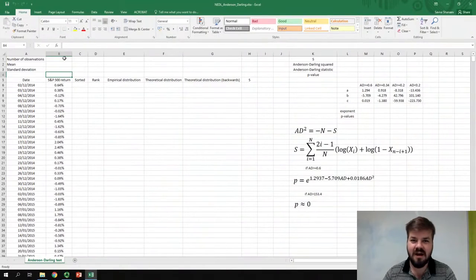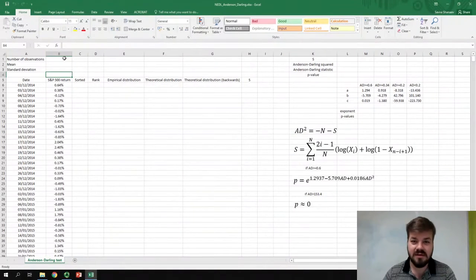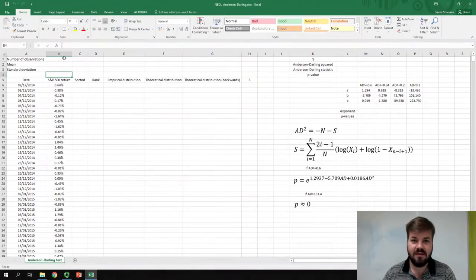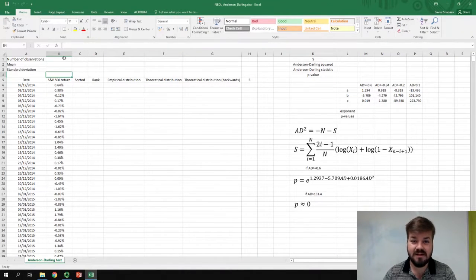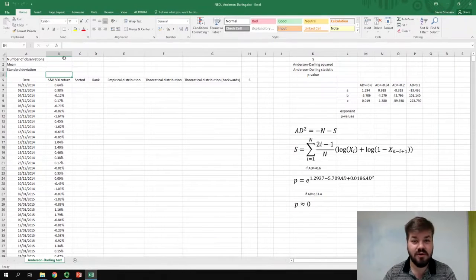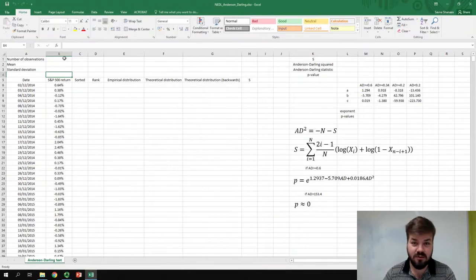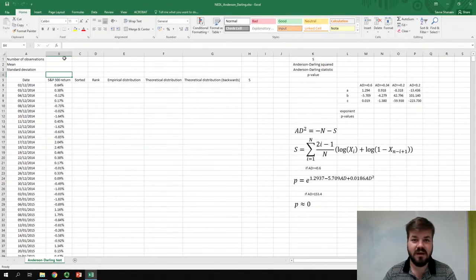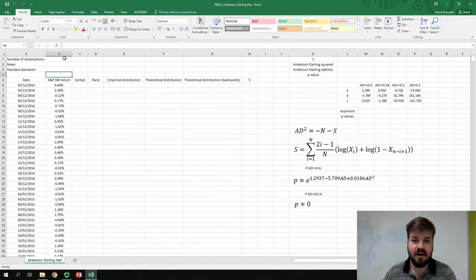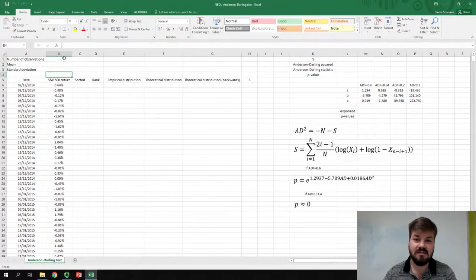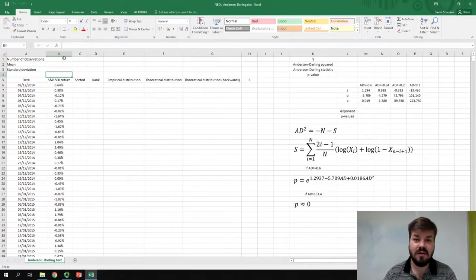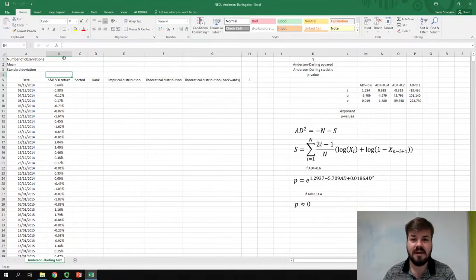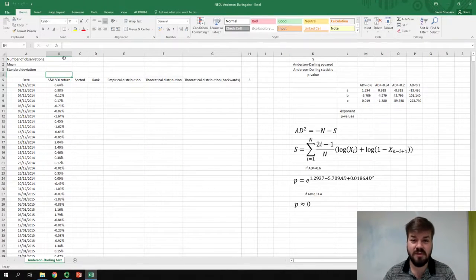My name is Savva, and today we're going to discuss the Anderson-Darling test, another very handy test from mathematical statistics to determine whether our beliefs about the distribution of a particular series is true. In one of the previous videos, we studied the Kolmogorov-Smirnov test. Anderson-Darling test is less common, less well-known than the Kolmogorov-Smirnov test, but it has one interesting property.